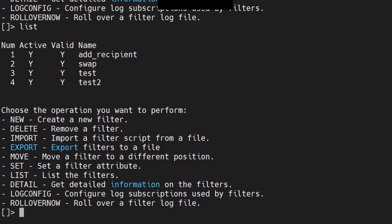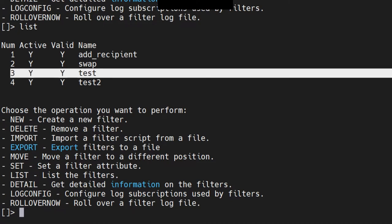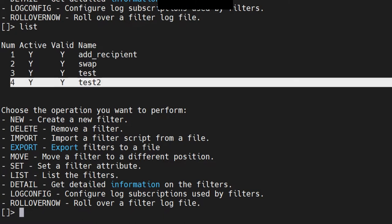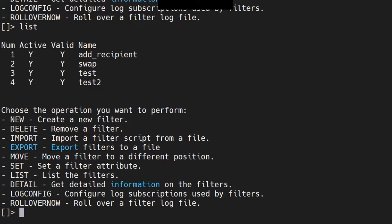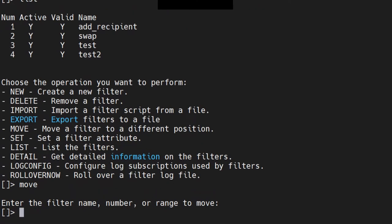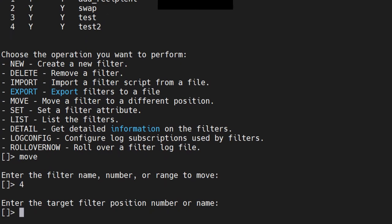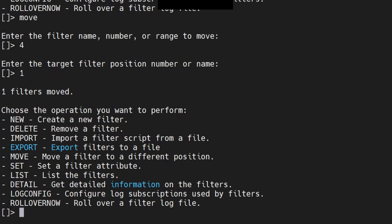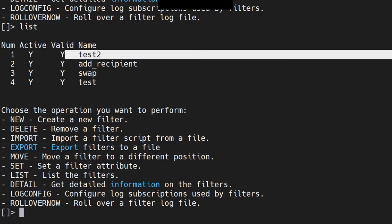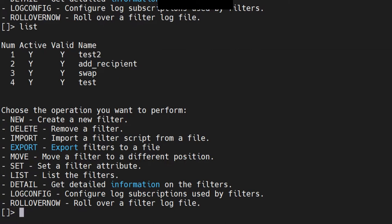Let's say you check the list and you don't want 'test' at its current position — you want 'test2' to be at number one. You have the 'move' option for that. Run the move command, enter the filter name, number, or range to move — say number four — then enter the target position: number one. One filter moved, it's that easy. Running the list command, you can see 'test2' is now at number one, and the other filters shifted down accordingly.